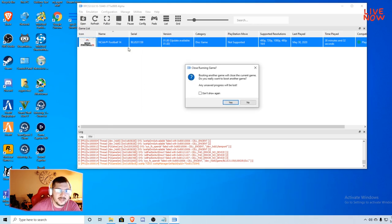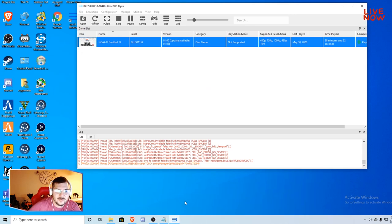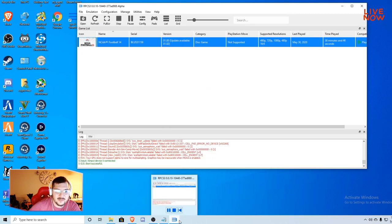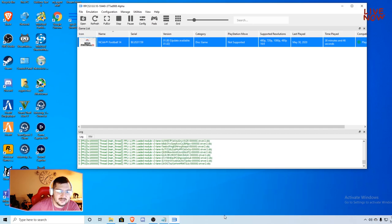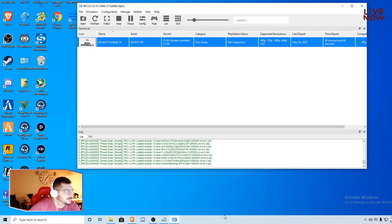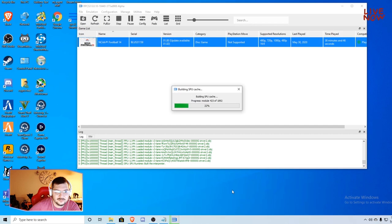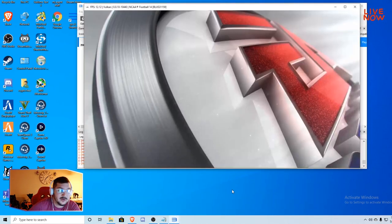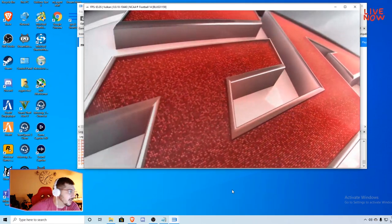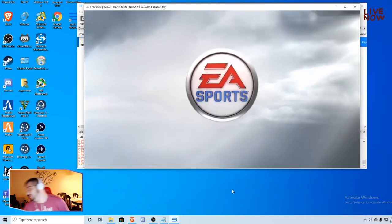Once that happens it'll load the game. The game's loaded in, you can go ahead and hit reboot the game. You can boot the game and then you'll see it do its thing, loads up pretty quick. EA Sports, into the game.